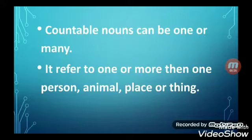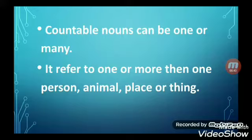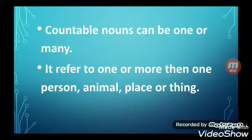Children, countable nouns can be one or many. It refers to one or more than one person, animal, place or thing. When we are speaking about one thing, we use the singular form of the noun, whereas when we are speaking about many things, we use the plural form of the nouns. So let us see the definition and examples of singular and plural noun.